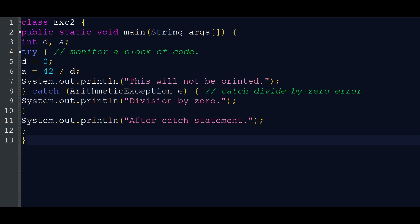The main class has an integer, D, declared. Let's say D equals zero and 42 divided by D — actually divisible by zero. No, we have an error. The error will not be correct.